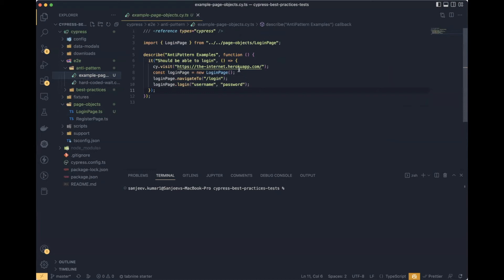Hello everyone, welcome to our Cypress test automation video. In this video I'm going to talk about some of the best practices that we all should follow. Let's start with the Page Object Model design pattern, which is quite popular in the market.